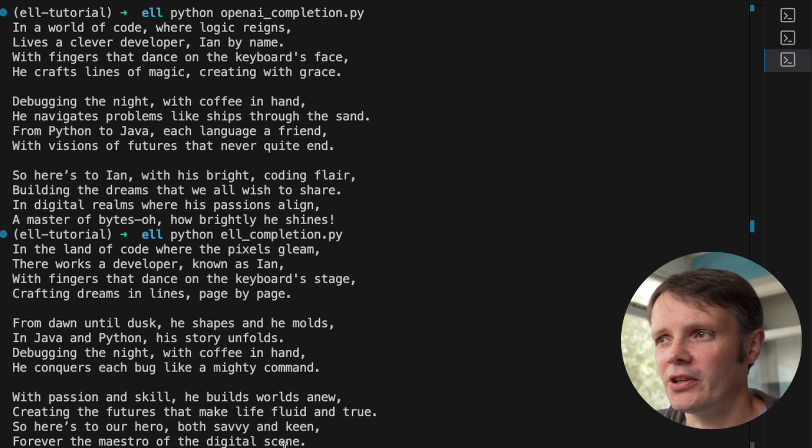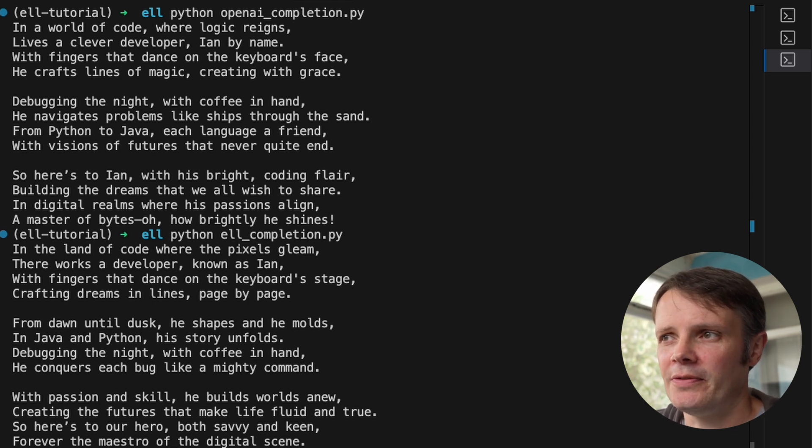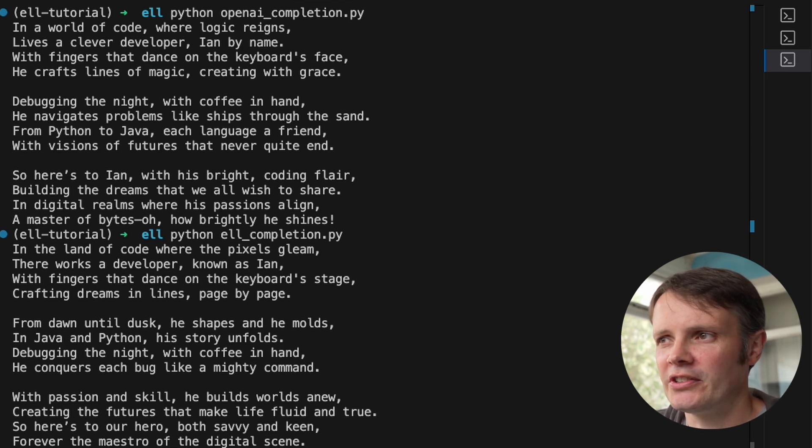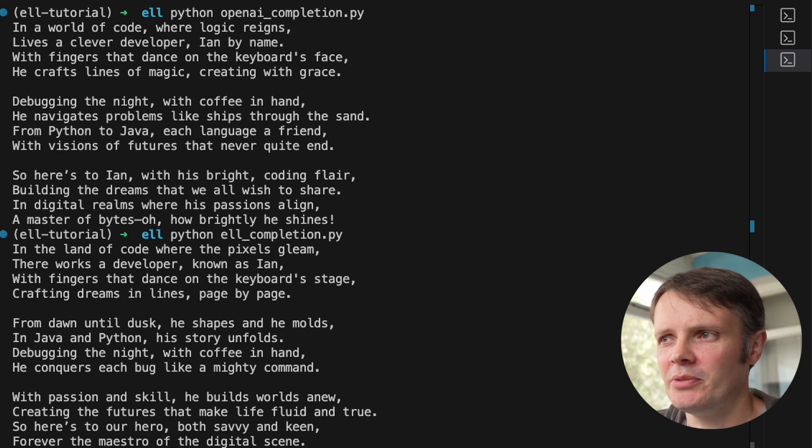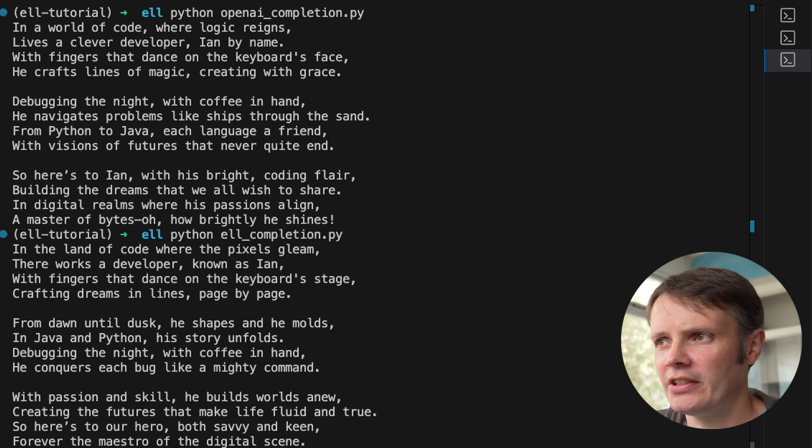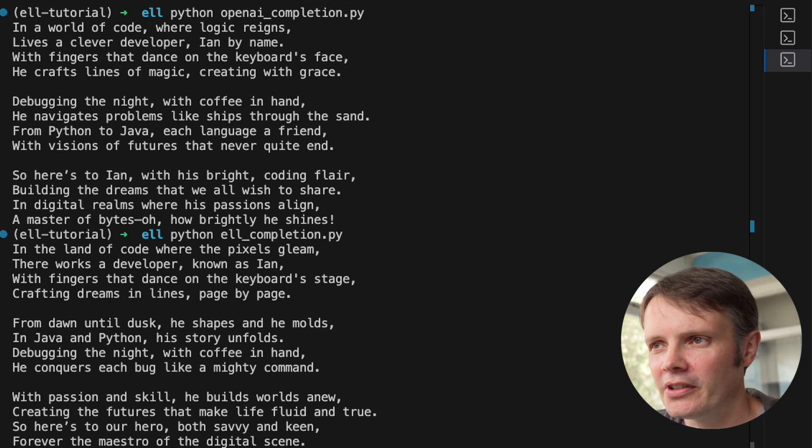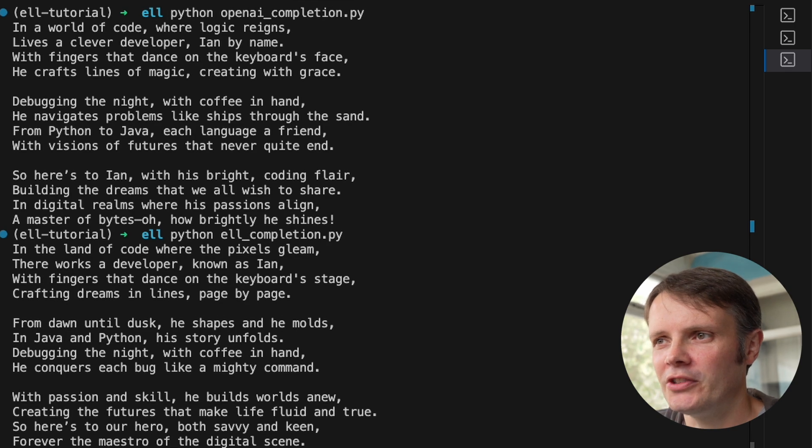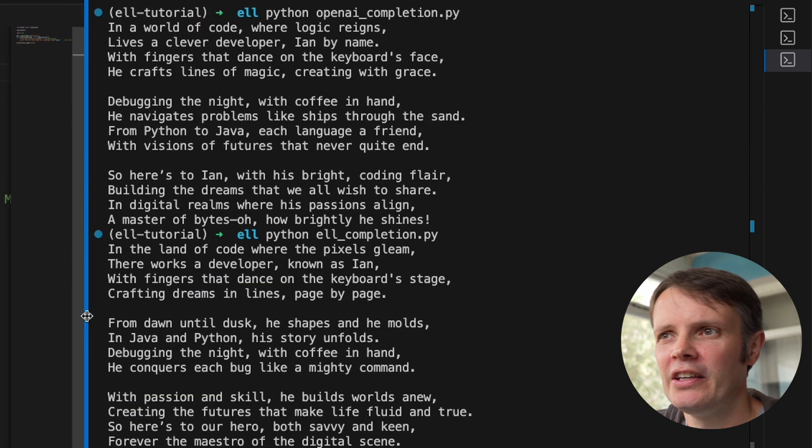I should get something very similar to what I've had using OpenAI directly. So you can see in the land of code where pixels gleam, there's a developer known as Ian with fingers that dance in a keyboard stage, crafting dreams and lines page by page. That's a very nice view of what I do day to day.